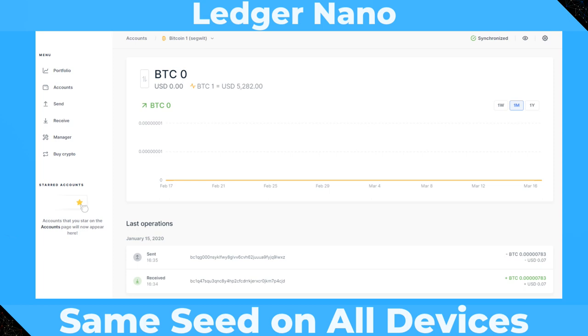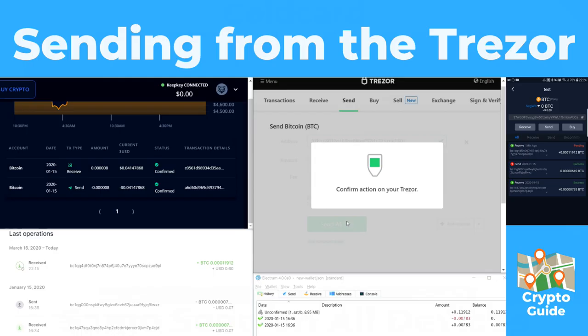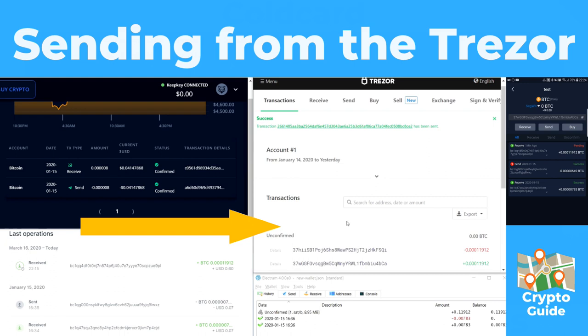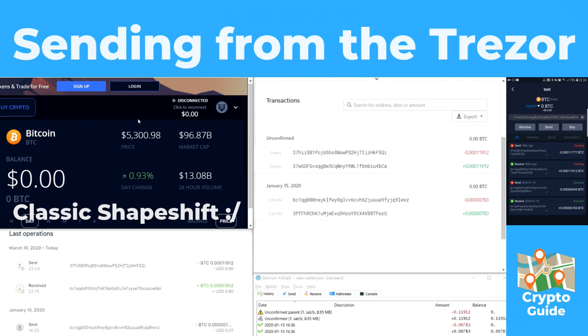If you have a look on the screen, what we can see is the same Bitcoin transaction represented in Ledger Live, in Trezor, in SafePal, in Shapeshift, and in Electrum. I'll put them all on the screen at once. You can see that if I make a new transaction here, it will actually appear in all of these wallets at the same time. That is because the same keys are now being stored on all of these different hardware wallets. I can use any one of them to send a transaction that will automatically stay in sync across all of the others.